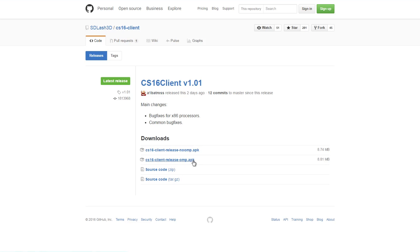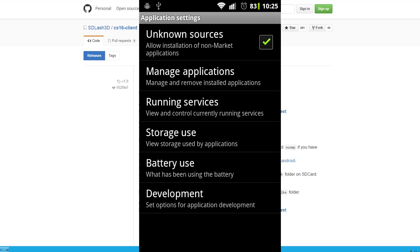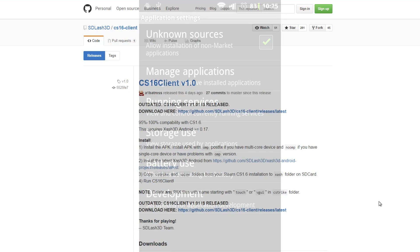Make sure in your phone settings you have install from untrusted locations enabled. That setting has to be checked on in order for it to work, because you're not downloading it directly from the Play Store.